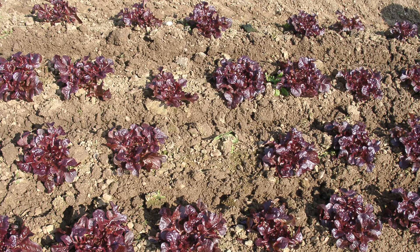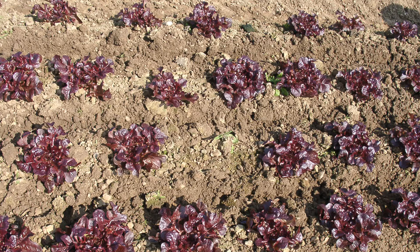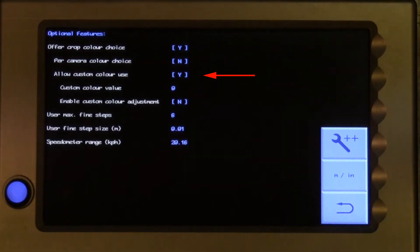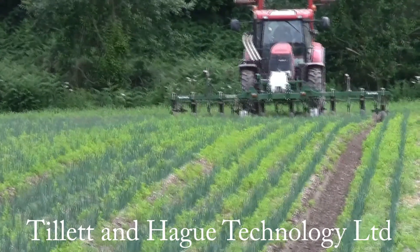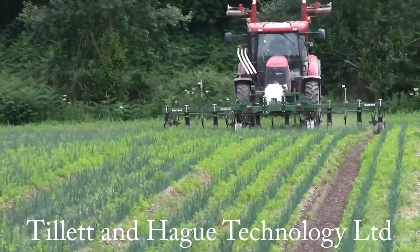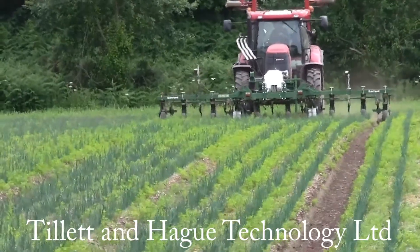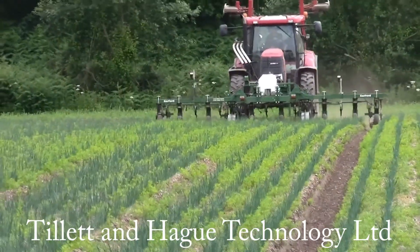but do not want the operator to use custom colour, make sure the allow custom colour line is marked N. If you do want the operator to be offered custom colour, ensure that the line is marked Y. Experience has shown custom colour is most likely to be helpful in allium and brassica crops, with a very slight blue hue.